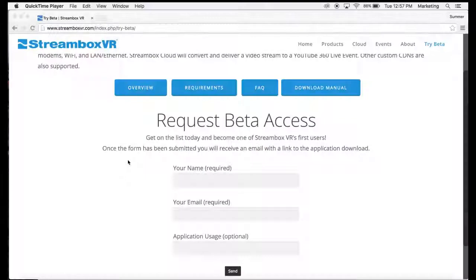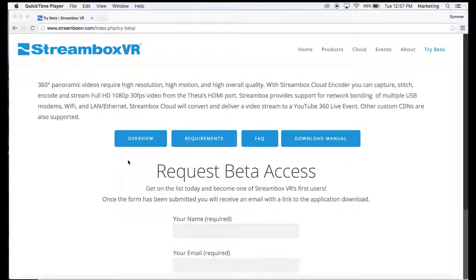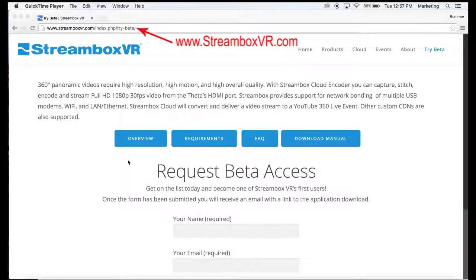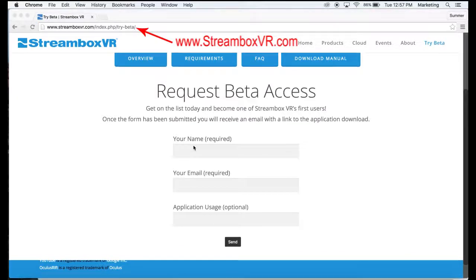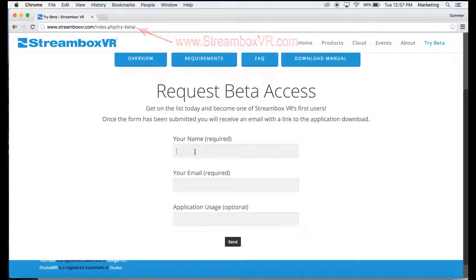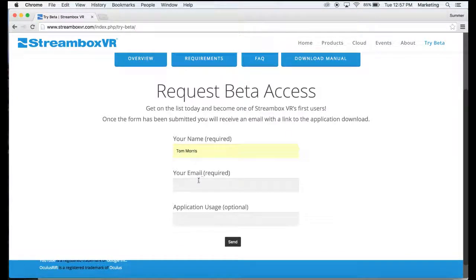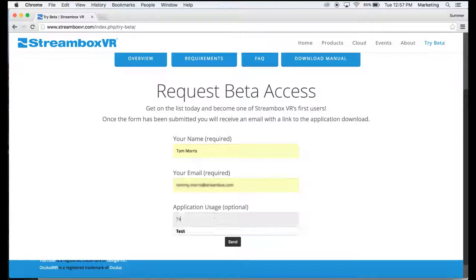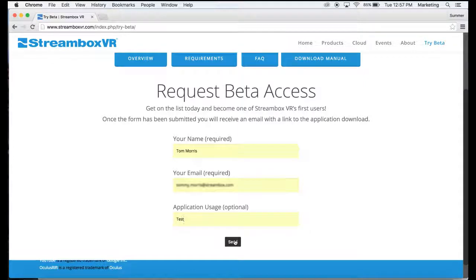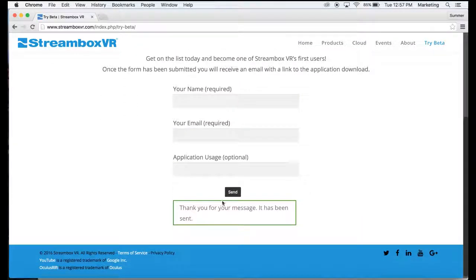To download the StreamBox Cloud Encoder, you want to go to Try Beta in the StreamBox VR site. You're going to fill out this form - your name, email, and it's optional but application usage. Send that, and once this message comes up, you're going to want to go check your email.